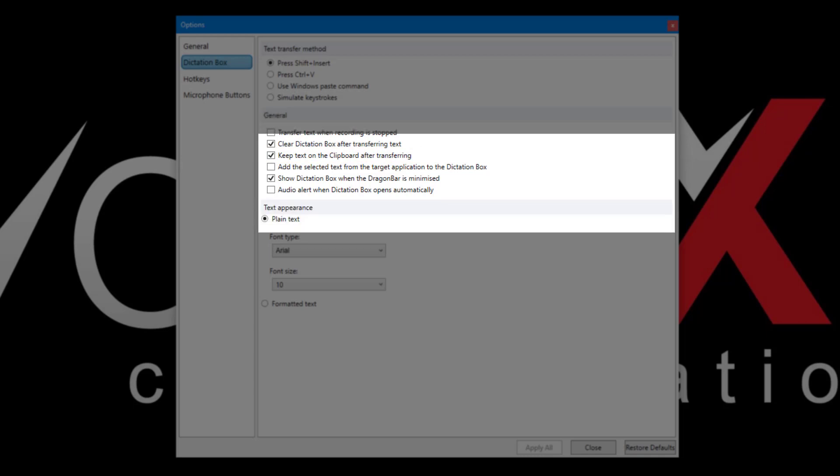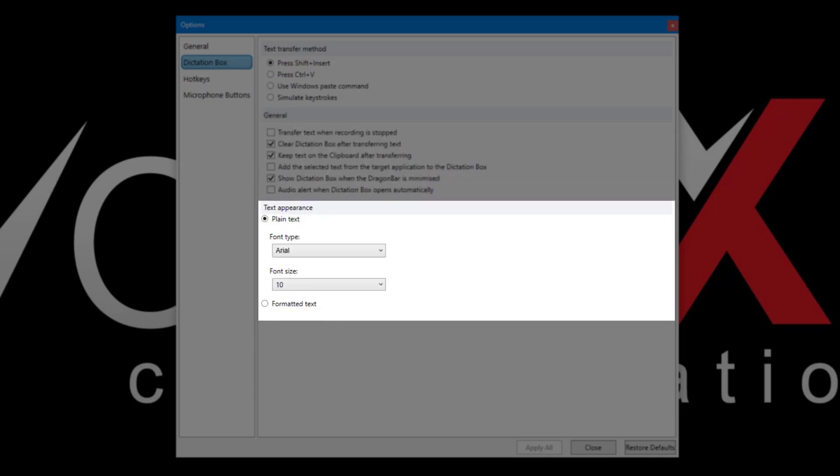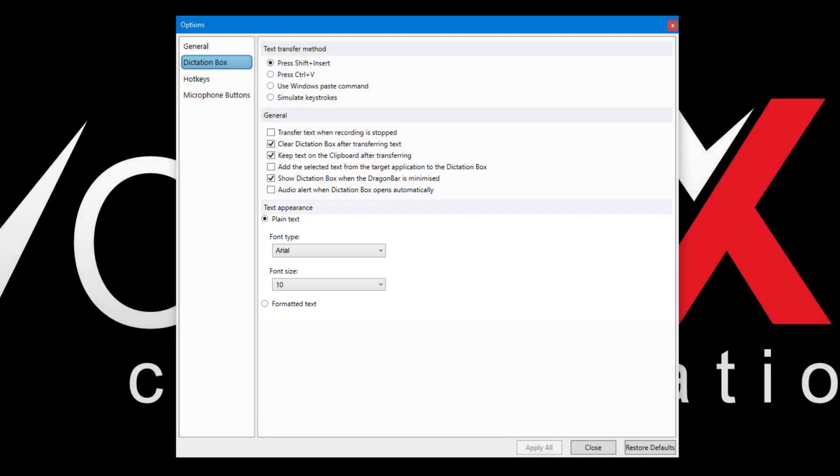Lastly, we can choose for the Dictation box to use plain text, which means it will match the formatting of the target application, or to allow formatting, which we can select when using the Dictation box.